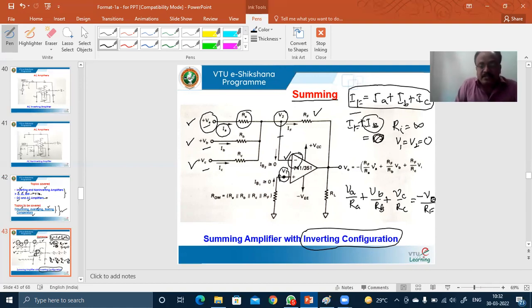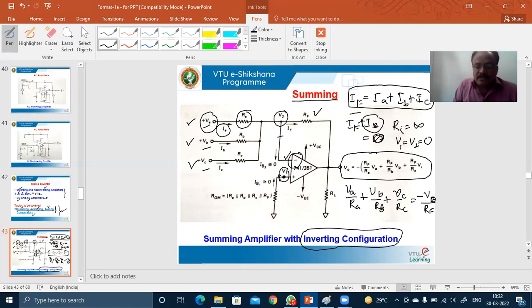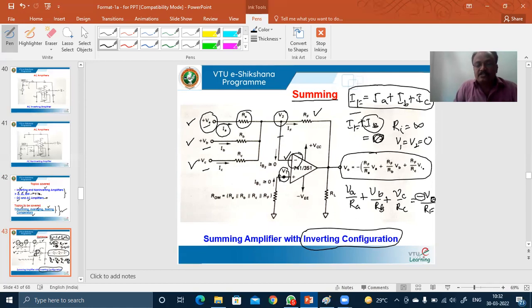This equation can be rewritten as V_0 equals minus R_F/R_A multiplied by V_A, plus R_F/R_B multiplied by V_B, plus R_F/R_C multiplied by V_C. The minus sign arises because the polarity of V_A, V_B, V_C is opposite to the polarity of the output V_0. This is the output expression for the inverting configuration with three inputs V_A, V_B, V_C applied to the inverting terminal.